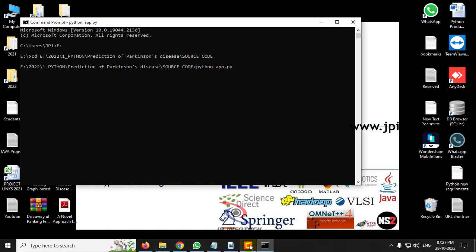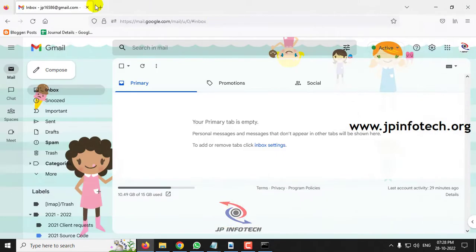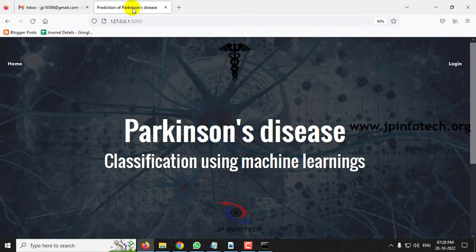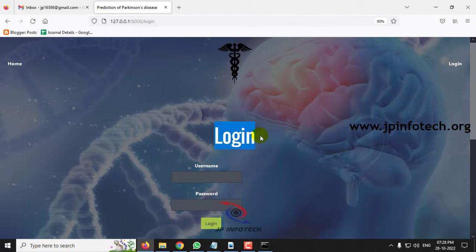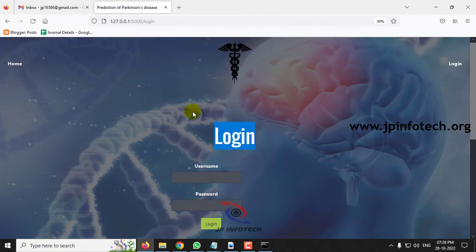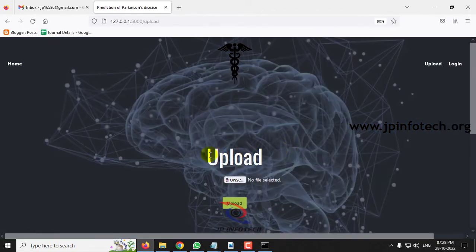Go to your command prompt, navigate to the source code location, type python app.py and press enter. Wait a few minutes. You will see the URL appear — copy this URL, go to any browser (here Firefox), and paste the URL. You will now see the home screen: Welcome to the project — Prediction of Parkinson's Disease. Click the login menu to navigate to the login page.